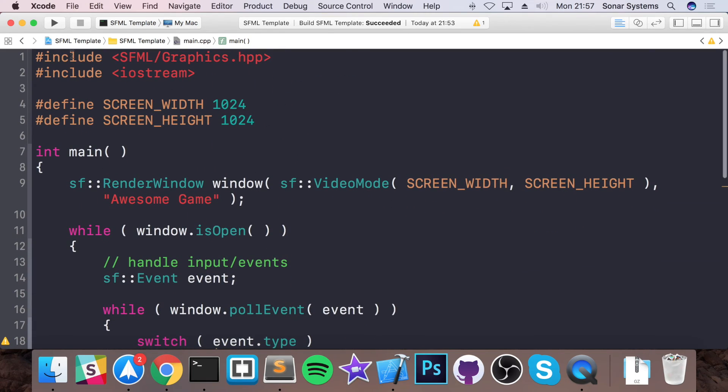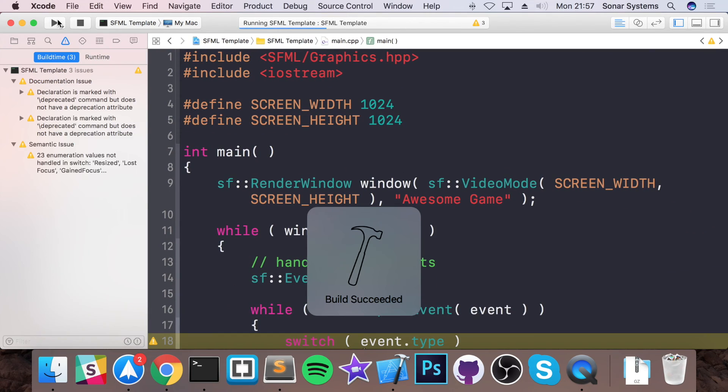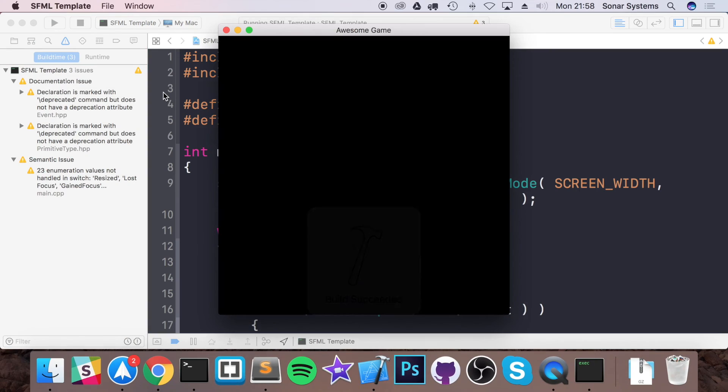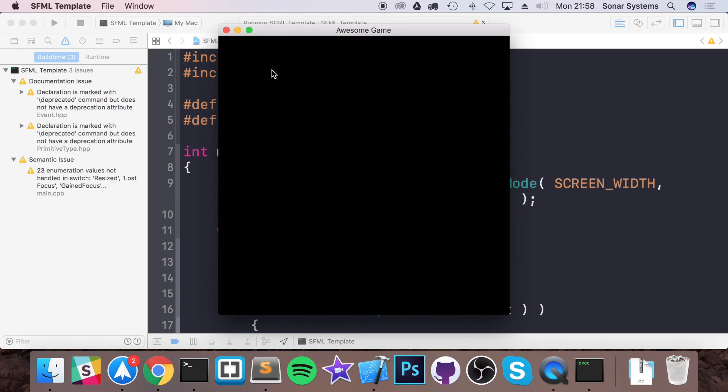So if I click run now, build successful, fantastic. And we get an empty window that appears. That is awesome.